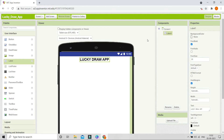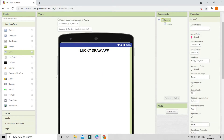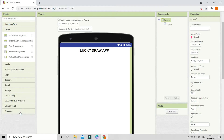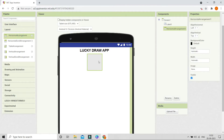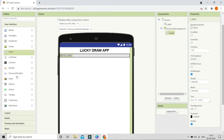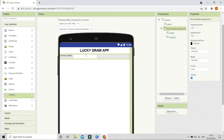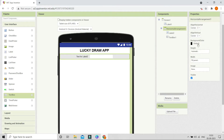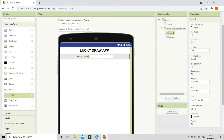Next we are going to bring in a Horizontal Arrangement. Set the width to fill parent. Inside this we are going to bring in a label and then a text box. I'm going to align this to the center, so click on Horizontal Arrangement 1 and change both Align Horizontal and Align Vertical to centered. Now you can see everything came to the center of the horizontal arrangement.